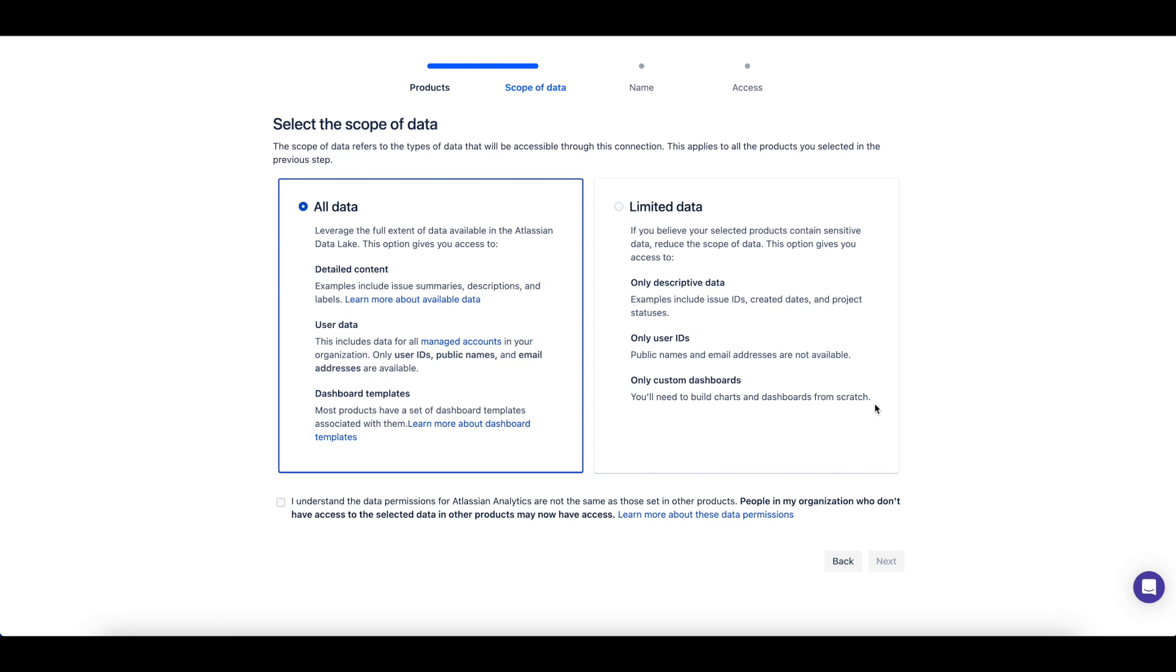Note that if you choose to limit the data, no dashboard templates will be available for this Atlassian Data Lake connection. Dashboard templates are out of the box dashboards with examples of what insights can be pulled from your Atlassian Data Lake connection. The dashboard templates also serve as starting points for creating your own dashboard.